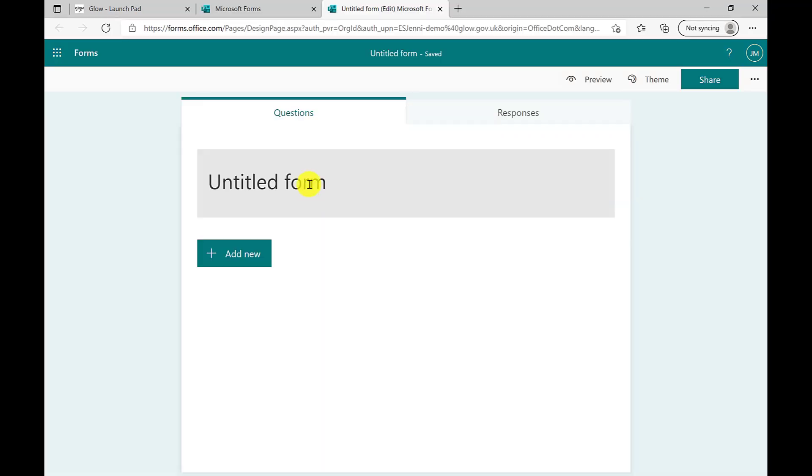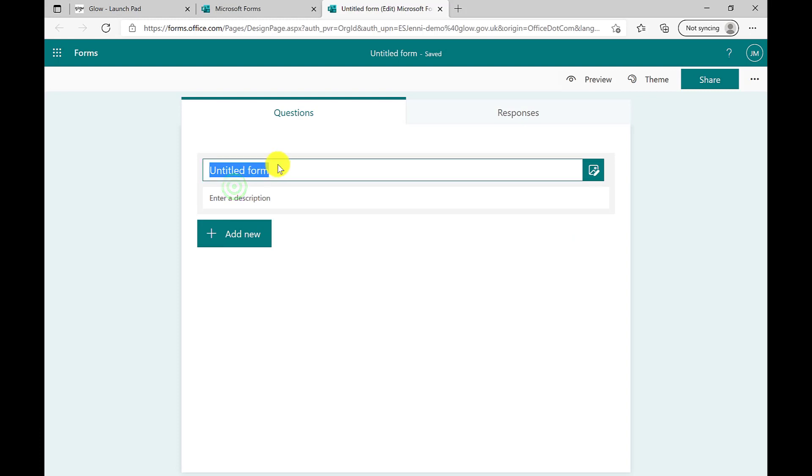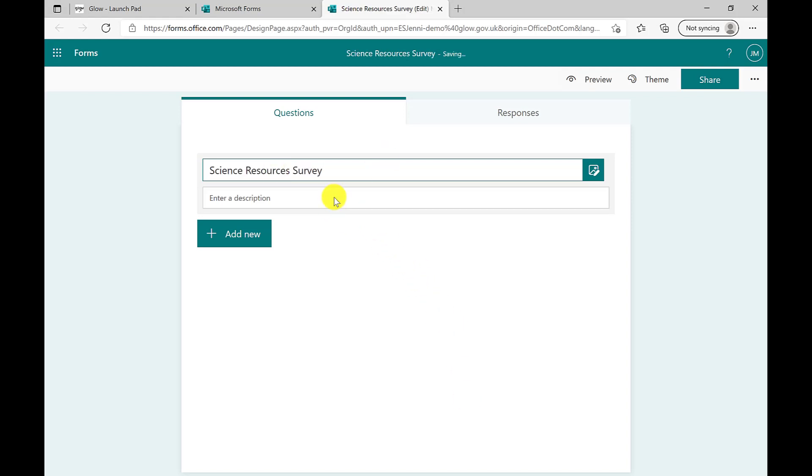Within your quiz, to title it, tap in the top right box with your mouse or pen. Type in the title that you want to call your form. Here we're going to ask colleagues in our science department about resources they might want for the year ahead.